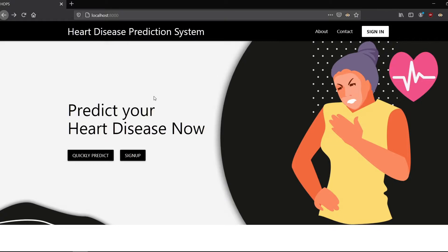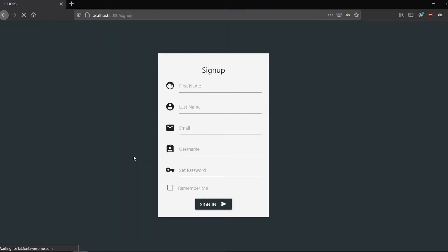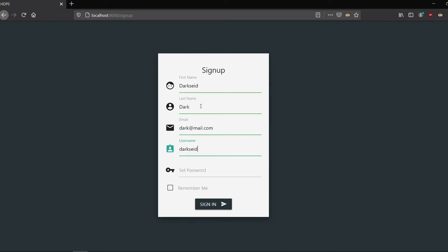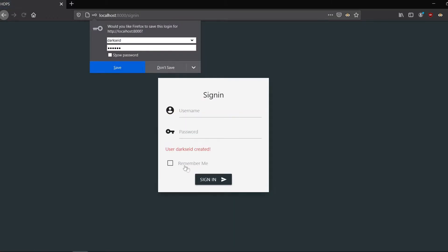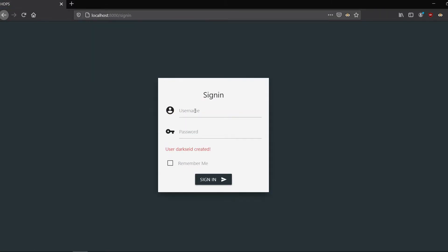Now if you sign up into the system, you get even more features. Let's quickly sign up as a new user. I'll give the name 'Dark Side' and last name 'Dark', enter a random email, set the username as 'darkside', and set the password. Let's sign in — it says the user 'darkside' is created. The username is 'darkside' and the password is set, so let's sign into the system.